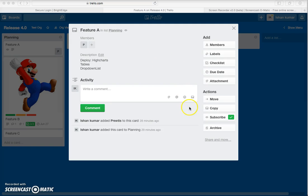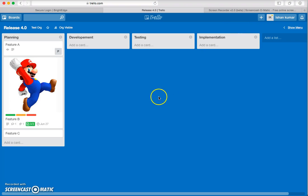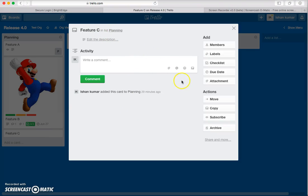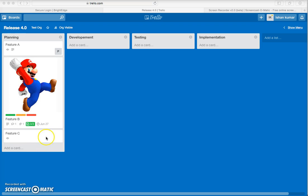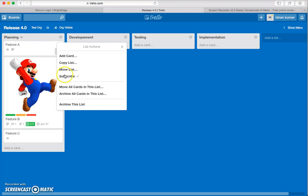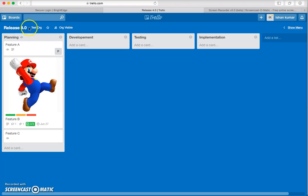Next, let's talk about subscription. The Subscribe option helps you track what activities are going on in a card. For example, I'll subscribe to Feature C, and you'll see an icon appear. Subscription can be done at various levels — you can subscribe to a specific card, a specific list, or an entire board to track all activities.